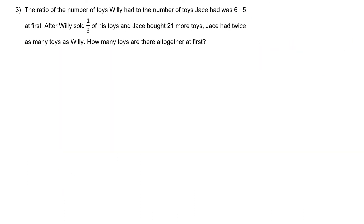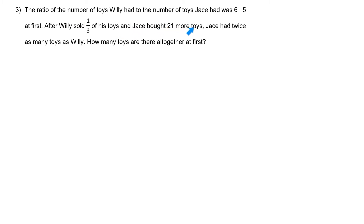Question 3. The ratio of the number of toys Wheelie had to the number of toys Jase had was 6 is to 5 at first. After Wheelie sold a third of his toys and Jase bought 21 more toys, Jase had twice as many toys as Wheelie. How many toys are there together at first?